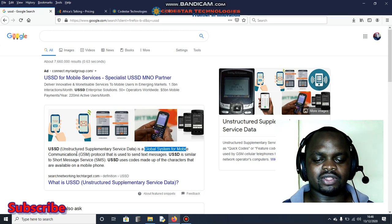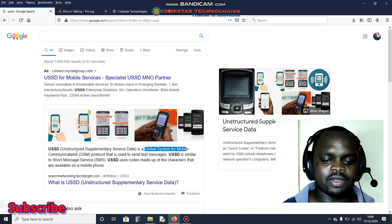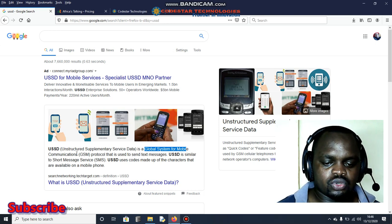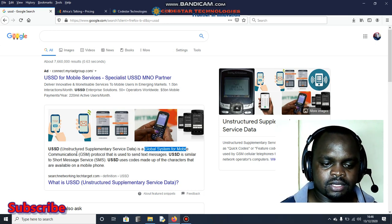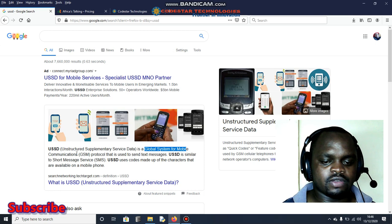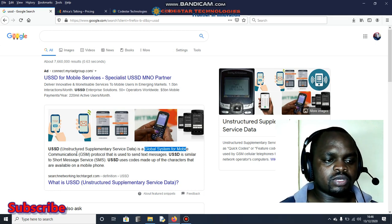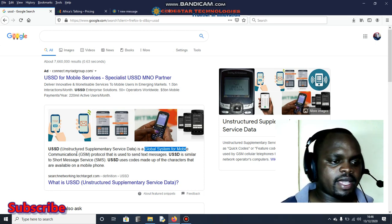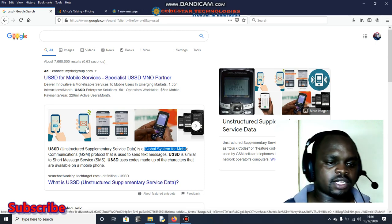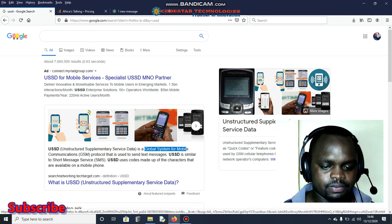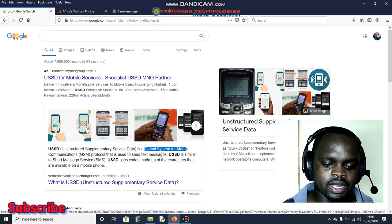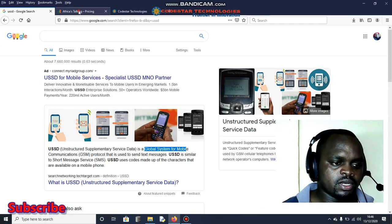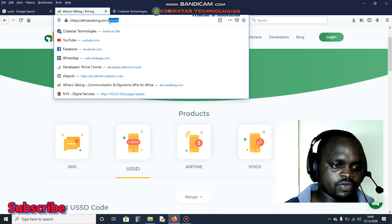For example, star 144 hash, something like that we normally use to buy credit and so forth. So I know you are aware of that. Let's jump in and start. I came across one of the companies that normally sell this type of APIs, that is USSD, which refers to as African Talking.